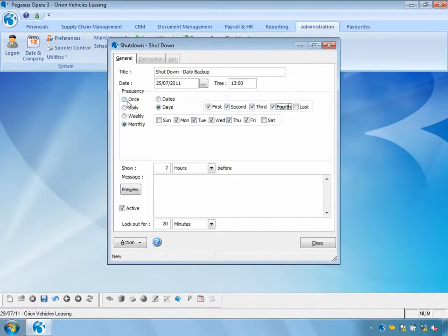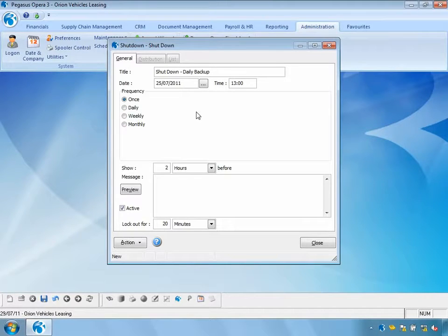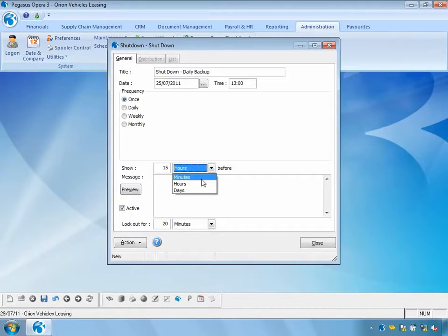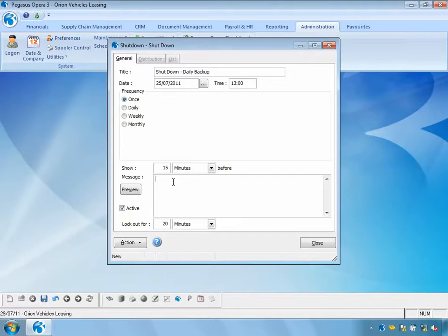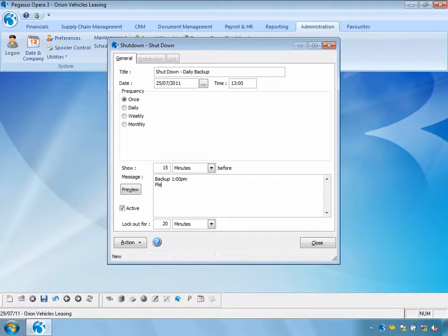In my example, I'm going to set this to occur once at that date and time. I'll notify users 15 minutes before the actual shutdown takes place. I can also add additional information to the message: 'Backup 1pm. Please log out before, otherwise the system will automatically log you out.'